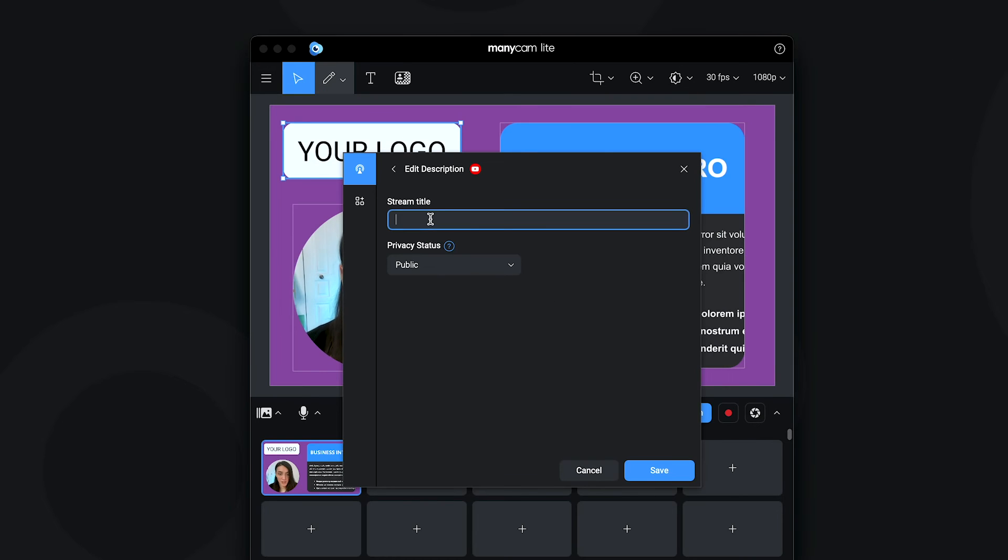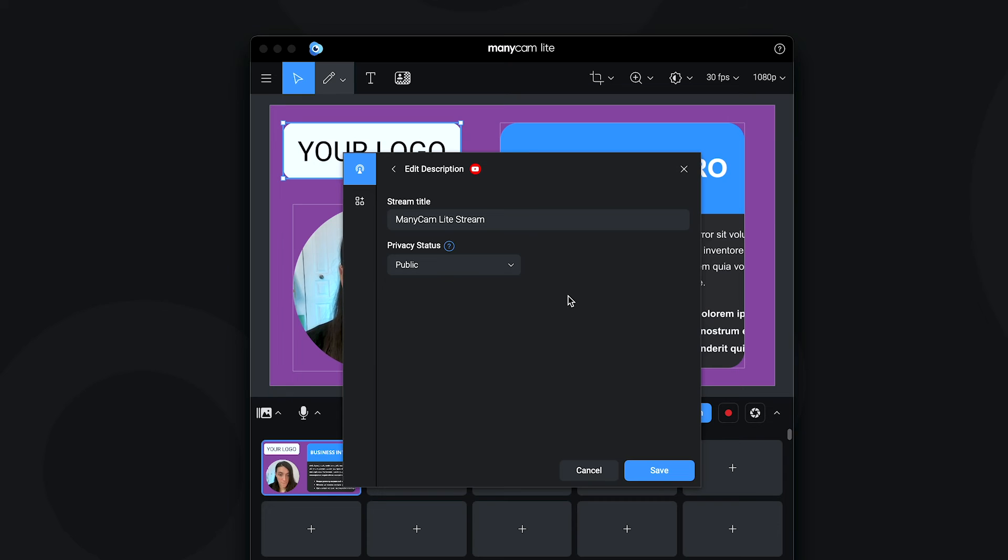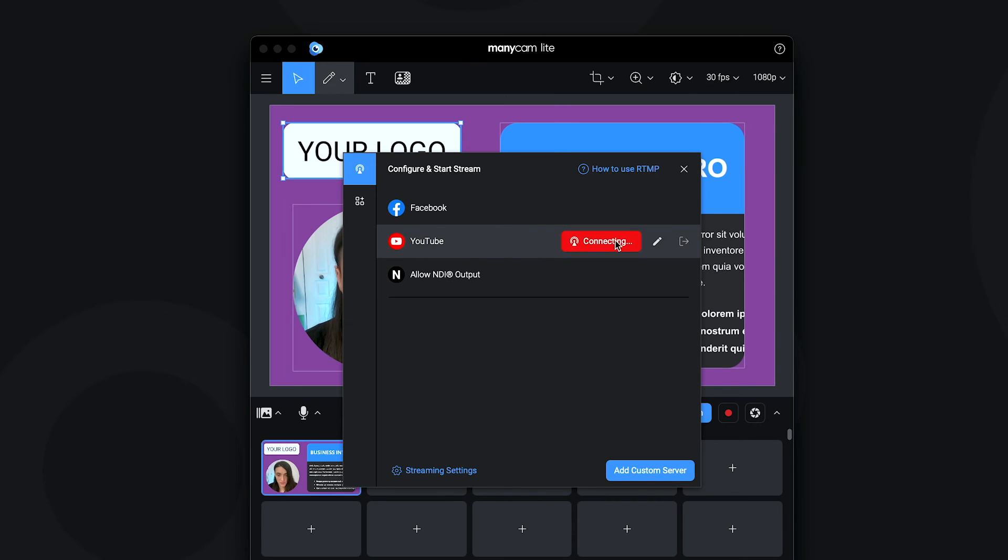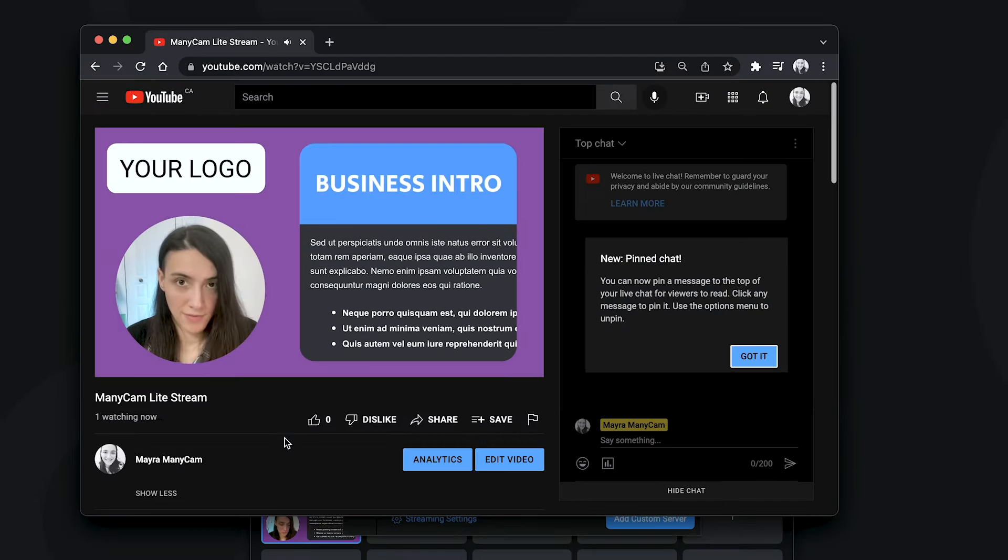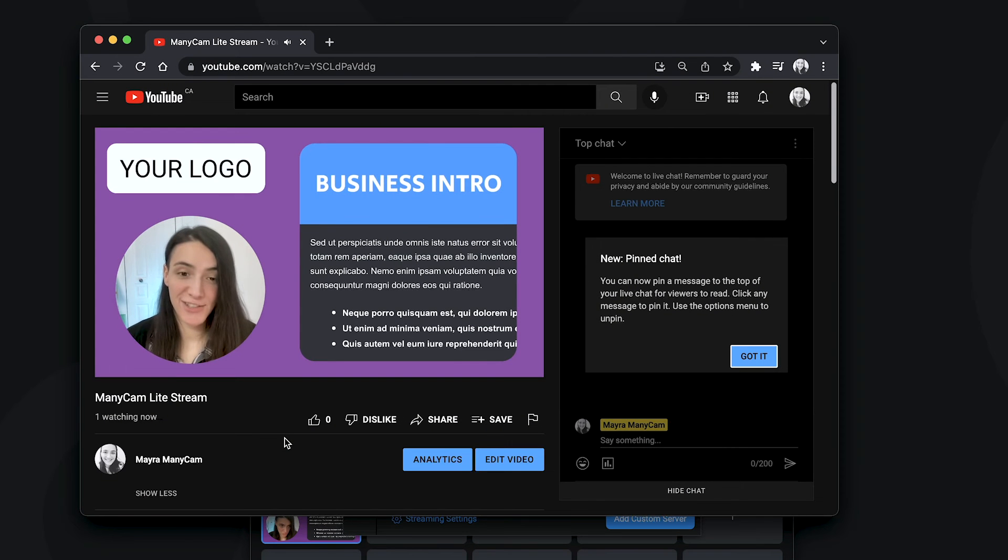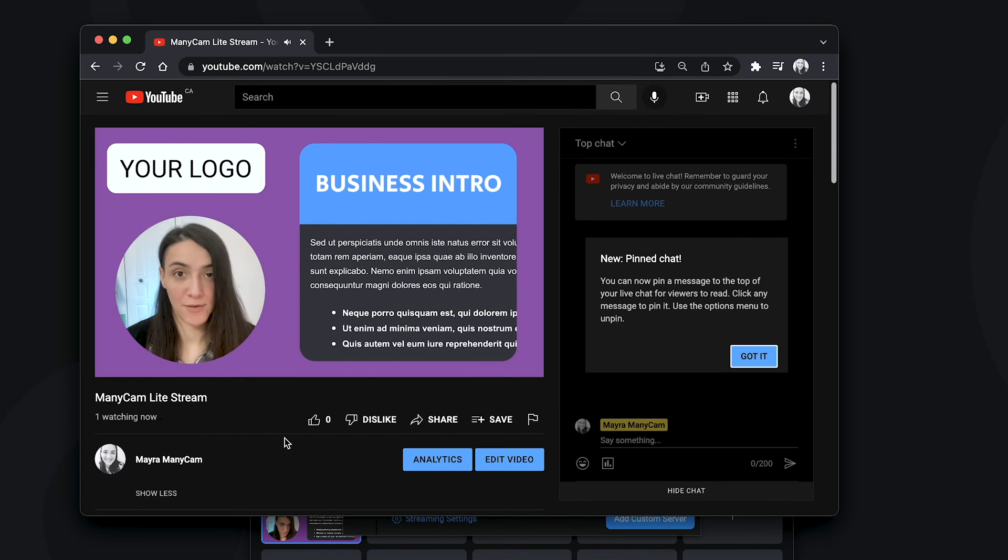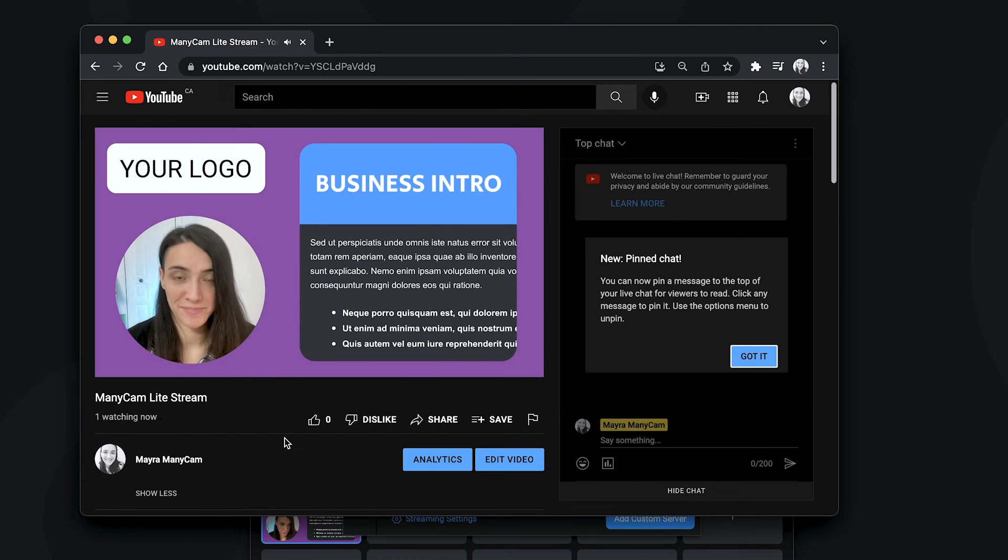Now we can come back here and we can edit the details of our stream. And I can save and now once I click here, stream, I'm gonna go live. So if I click, it's gonna connect and I am live on YouTube. And as we can see here, I am live on YouTube and I could be on any other platform as well. And now everything I do on ManyCam, it's gonna show up here on my YouTube live stream.